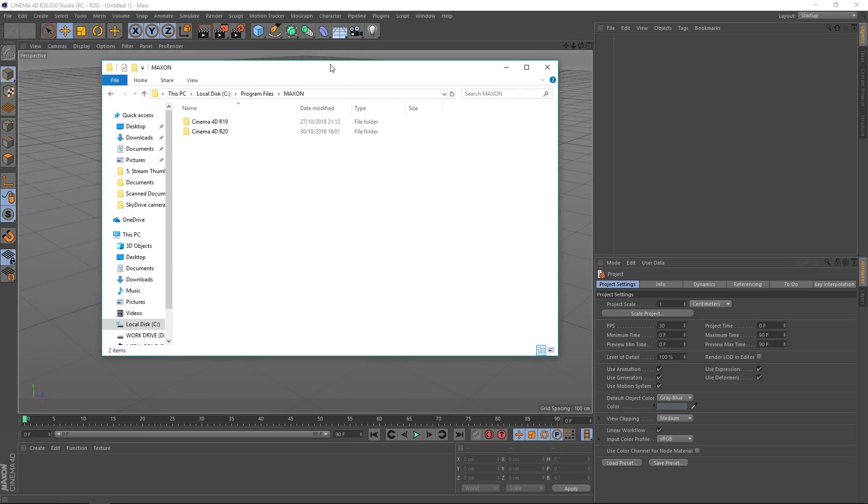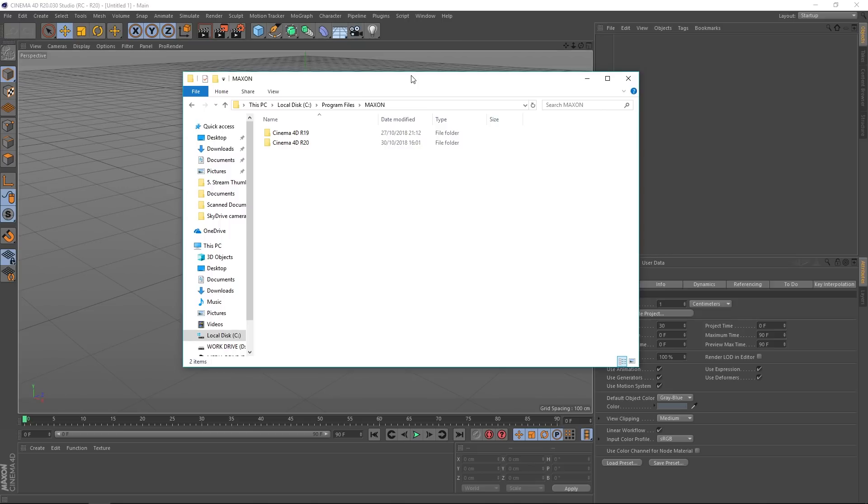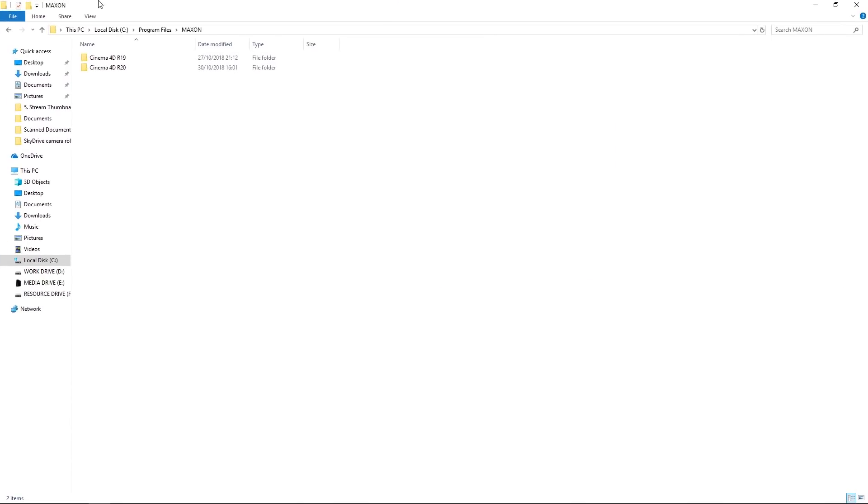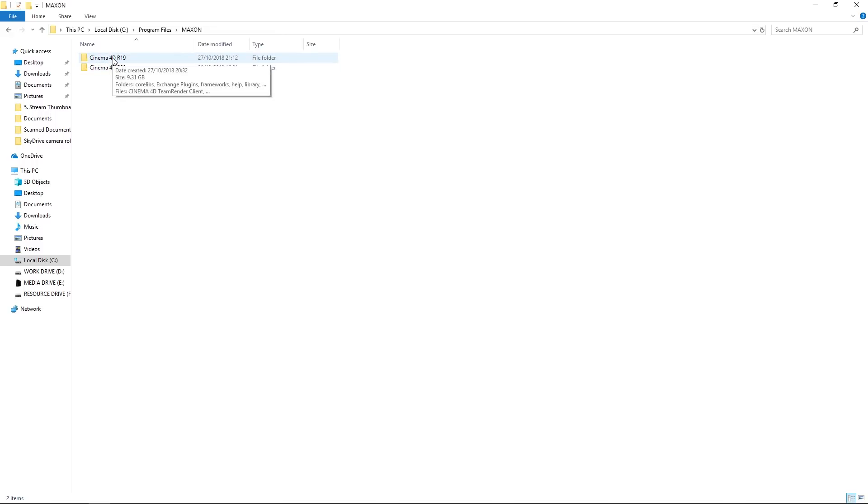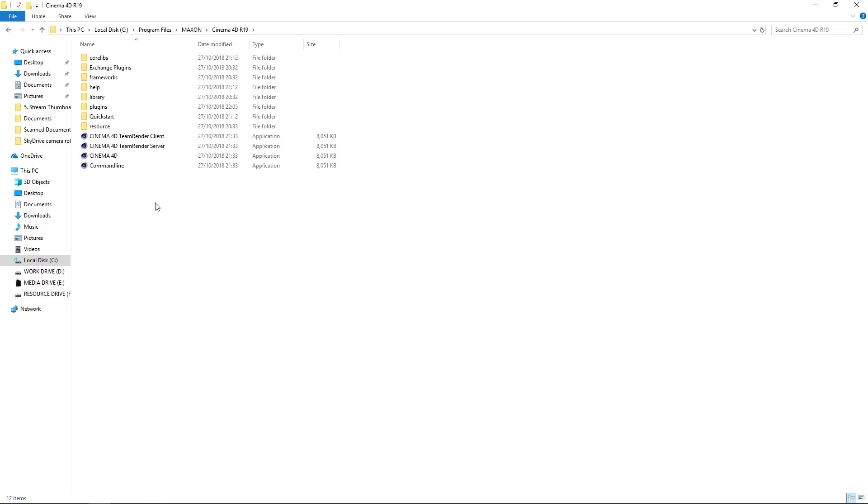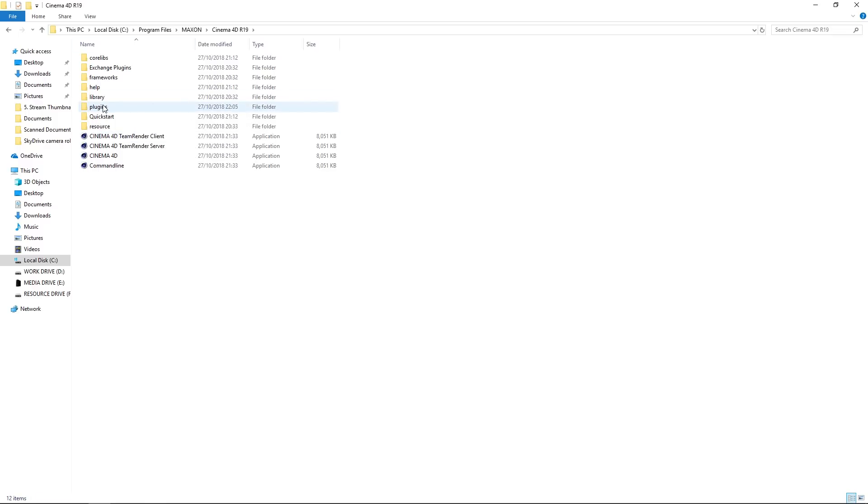Here you can see the path is This PC, C drive, Program Files, Maxon. I've got Cinema 4D R19 and R20 installed. If we look inside the R19 folder, this is typically how plugins were handled. We've actually got a plugin folder in the root, and if I go in there you can see all my plugins.